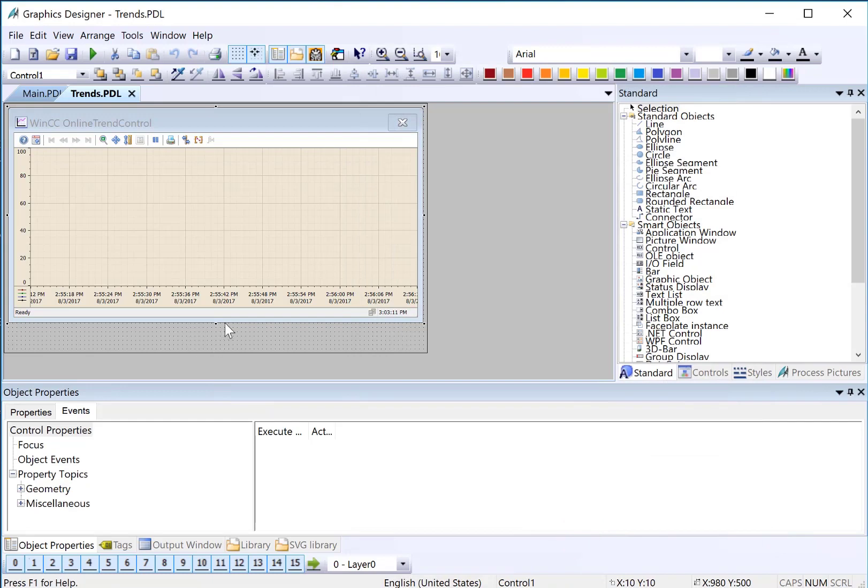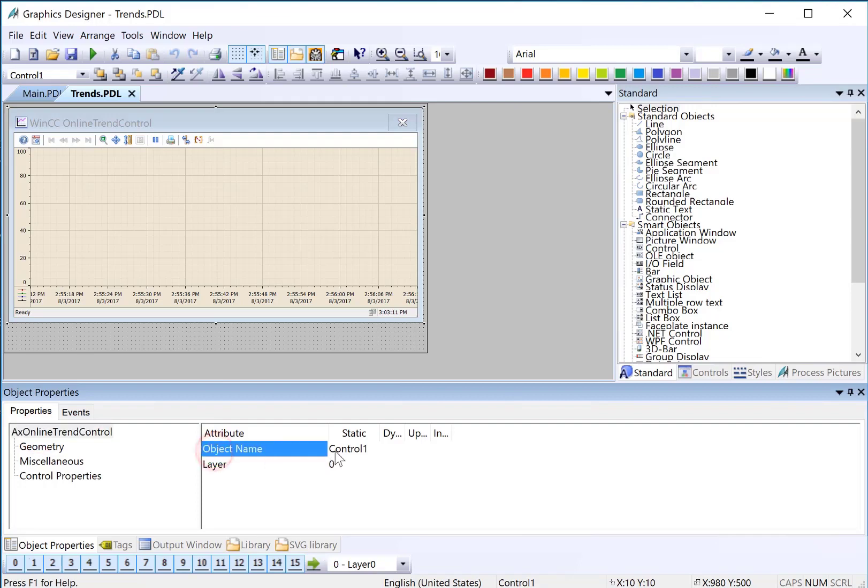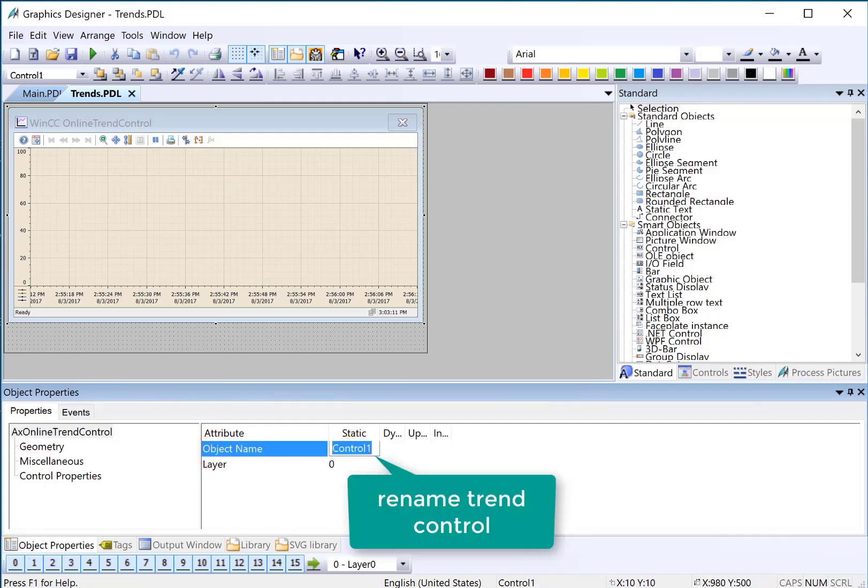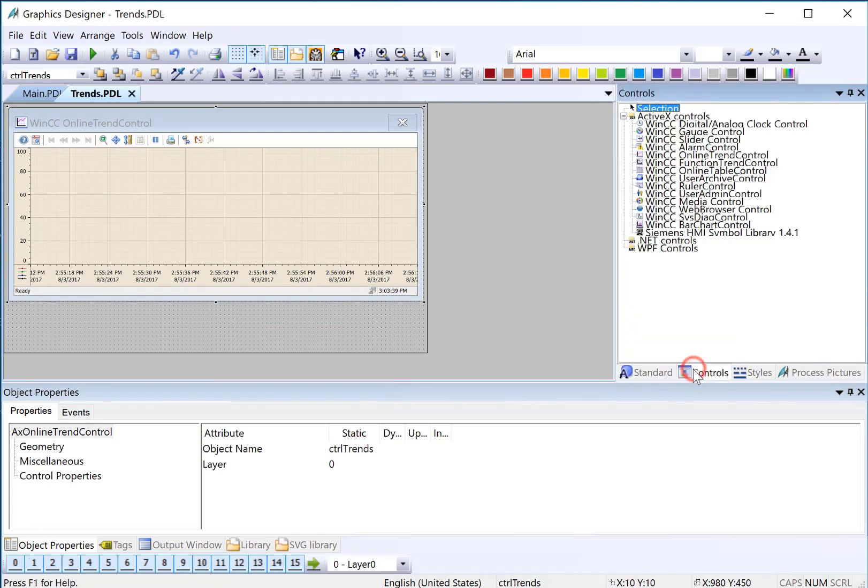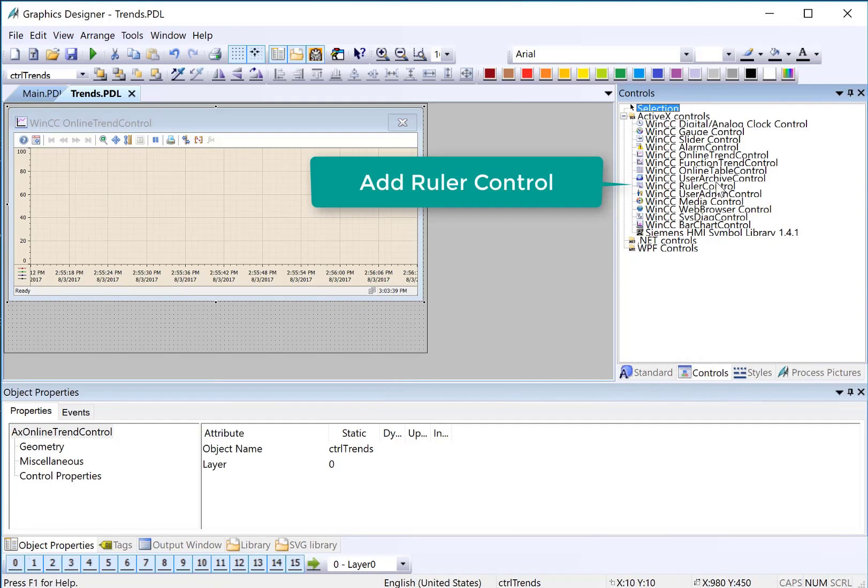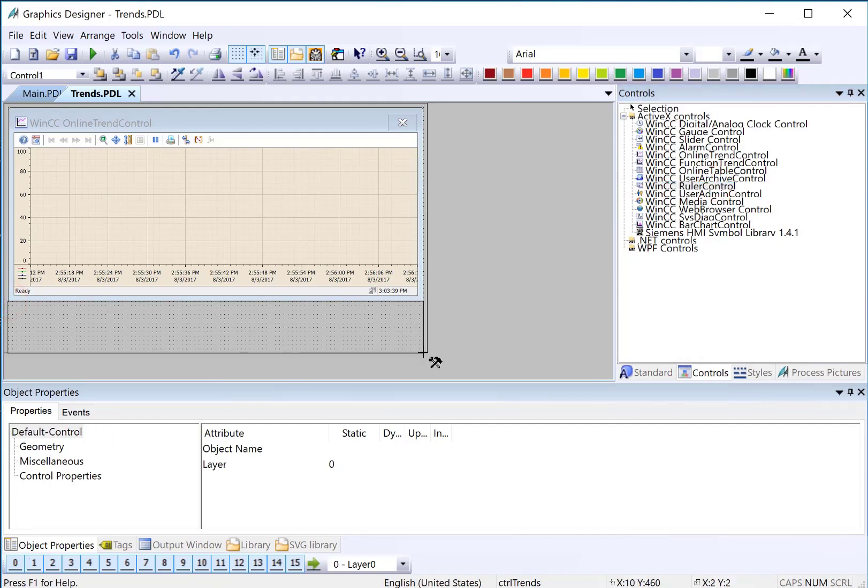Then I'll just click OK. We'll also want to include a ruler control. We'll look at the name of our control here - it's Control 1. We can change that. On our controls palette, we're going to grab a ruler control and just place it down here.